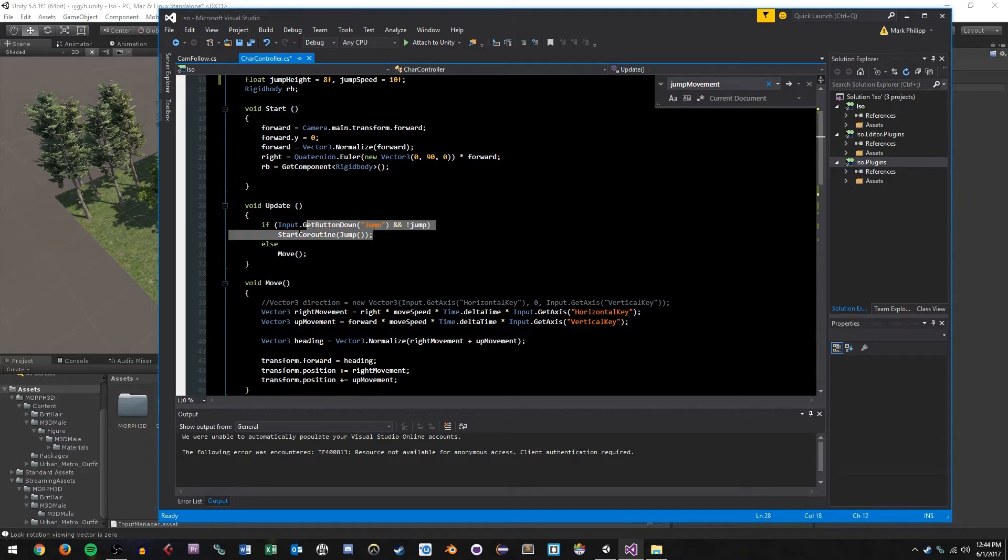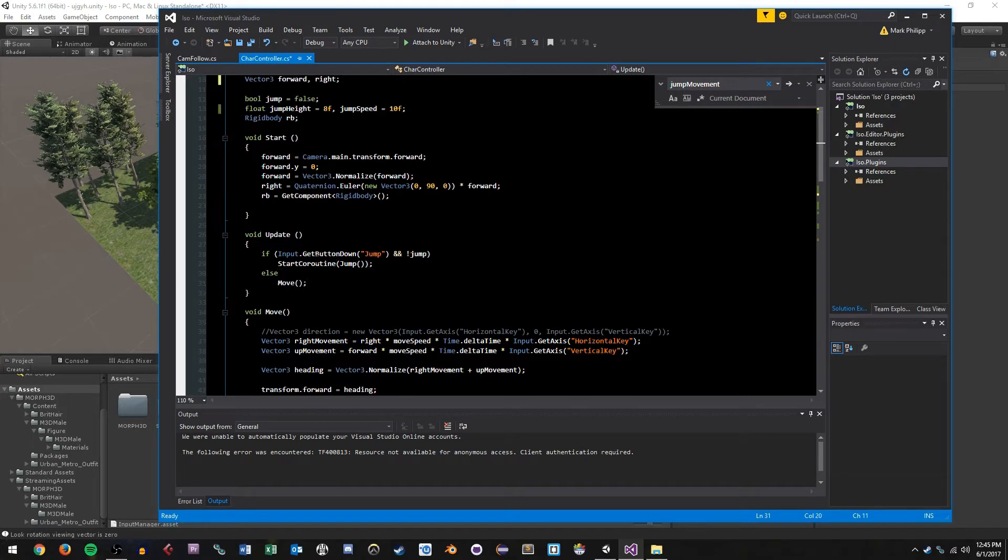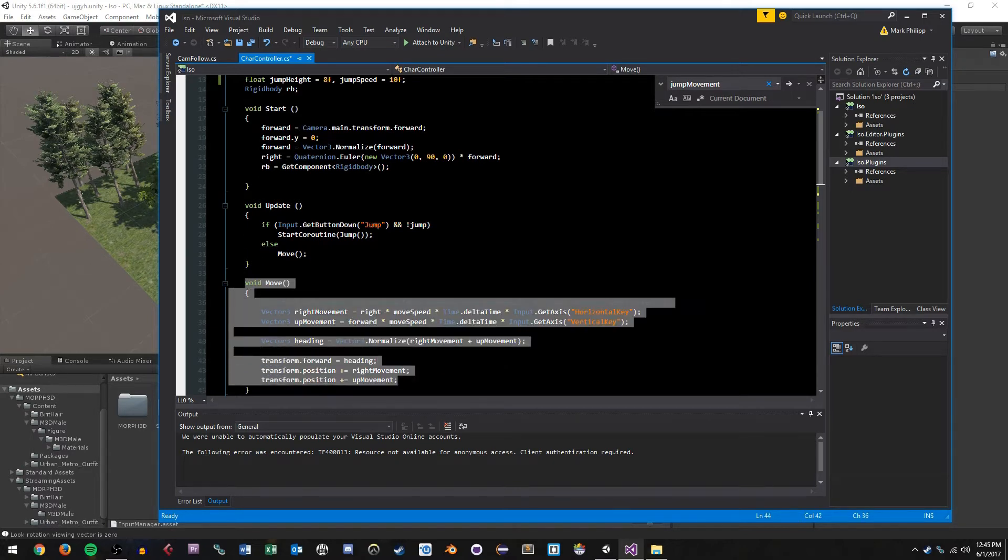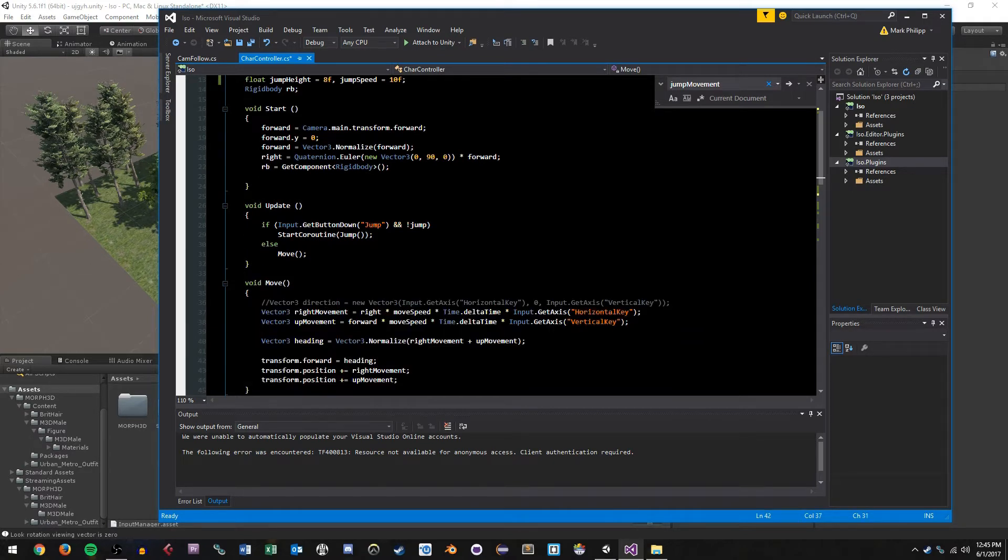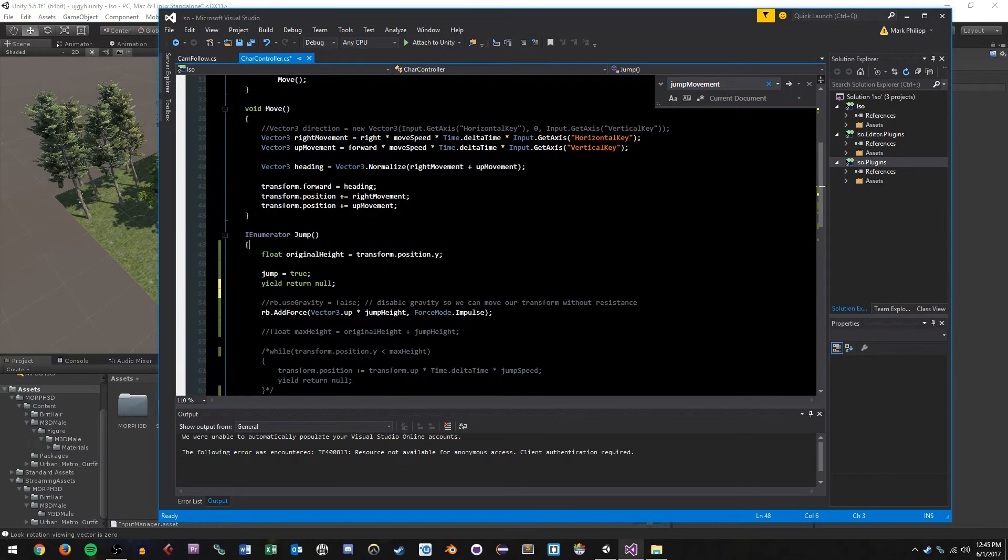In our update function, we have to add an if statement that grabs user input of the jump button, which is specified in our input settings under our edit project settings menu. And we're also saying we have to not be currently jumping. So this is what our jump boolean is used for. In here, we basically have a single line that says start coroutine jump. And then we also have to implement an else statement for movement. So basically, if we're not pressing in the jump input, then our user is pressing, sorry, if we're not executing a jump, then we are executing our move function that we did in the last video. So let's look at our coroutine for jump.